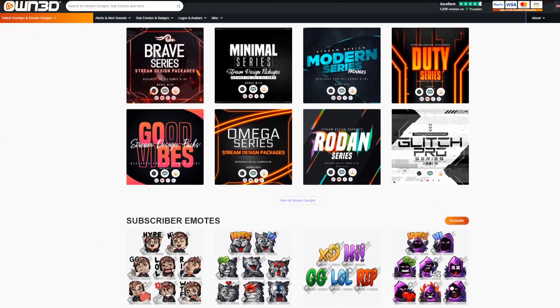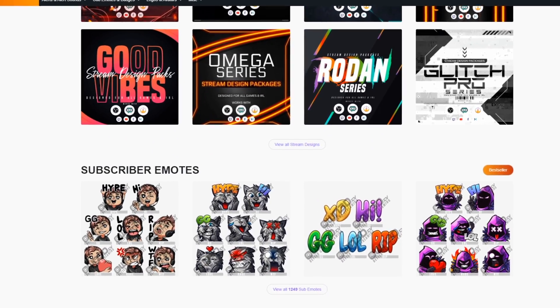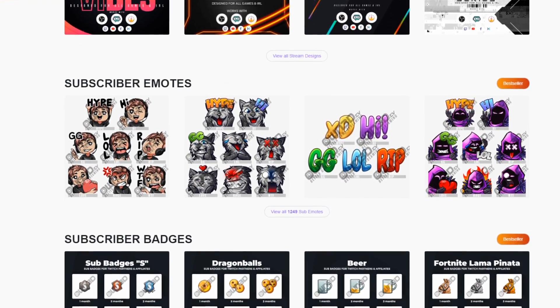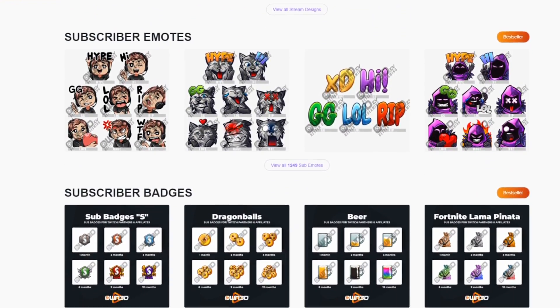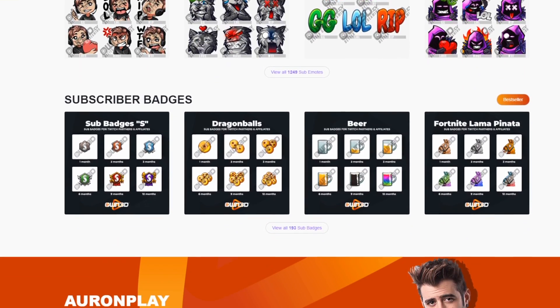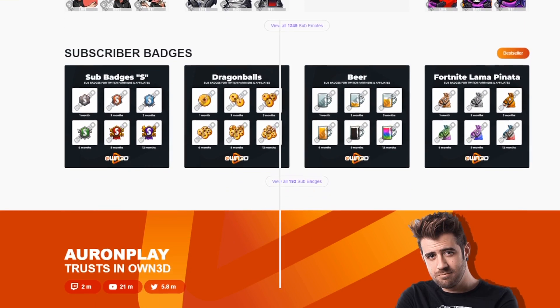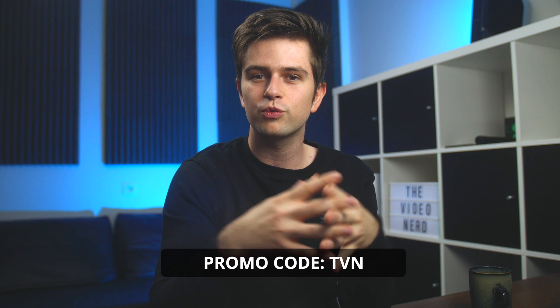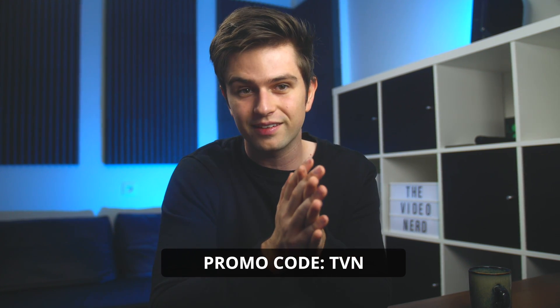Paying someone to design you a personal overlay can be really expensive, and if it isn't expensive, chances are that it will look very cheap and not appealing. If you're in that situation, I genuinely think buying from owned is a very good choice. You can also buy emotes and badges from them, and you can even design your own custom emotes that look like yourself. Use my code TVN at checkout, which will give you a 50% discount.